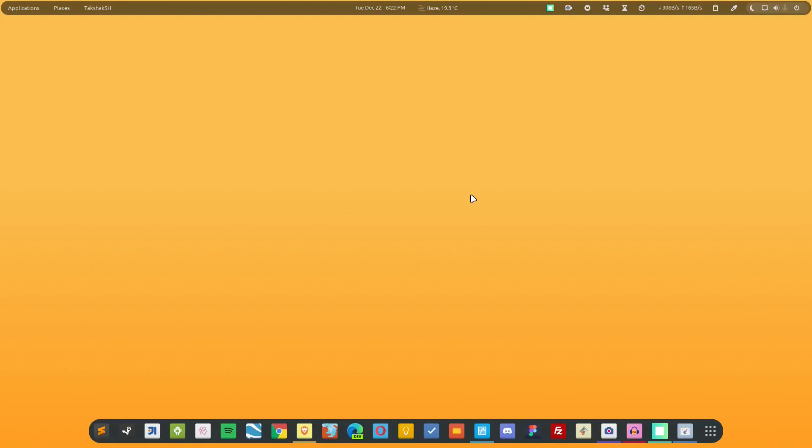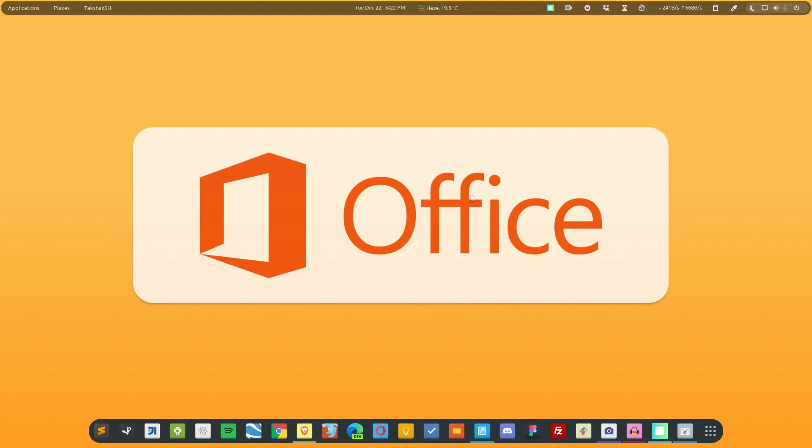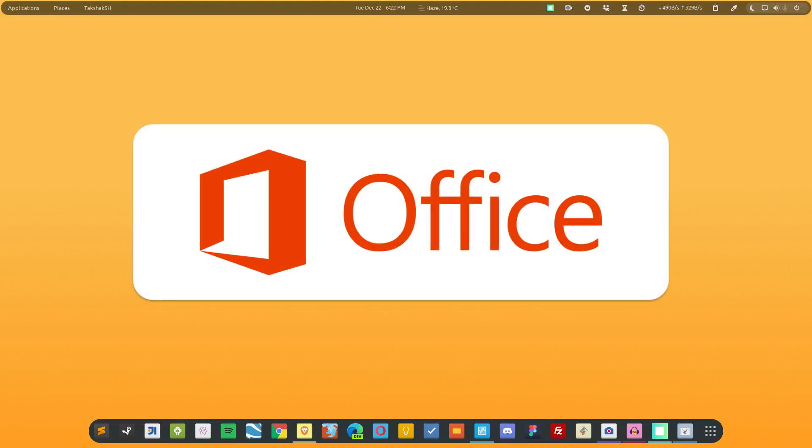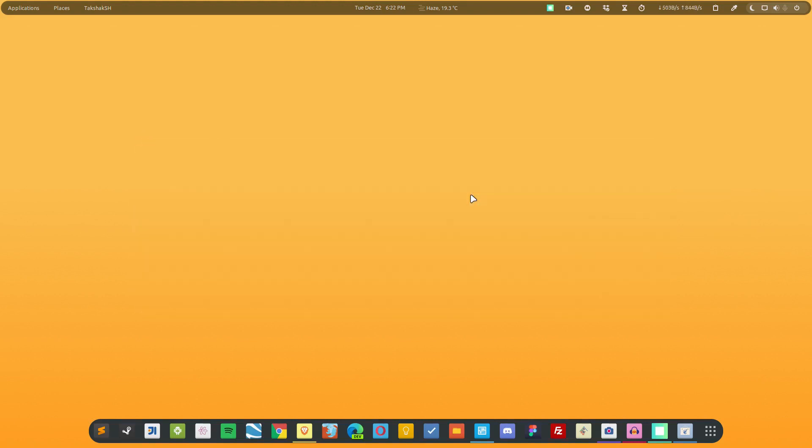Hello there and welcome to Linux Chester. This video guide is about the best alternative office suite to Microsoft Office. If you are someone who is looking for an office suite for your Linux distribution, then this guide is for you. Now without wasting any time, I'm just going to dive straight in.